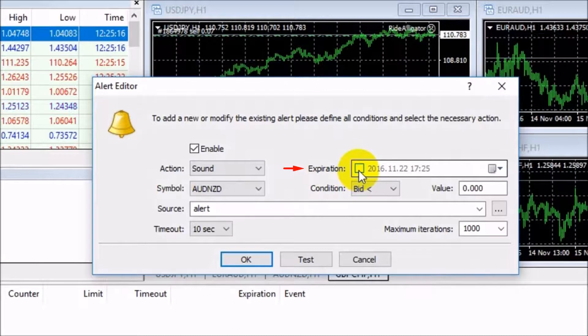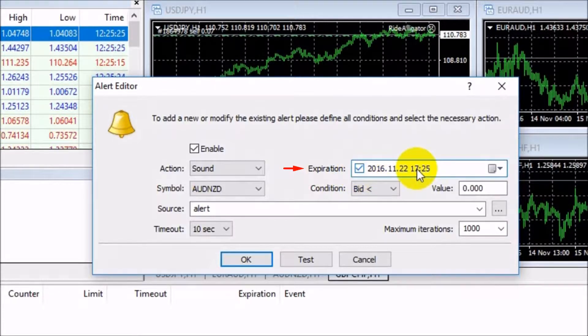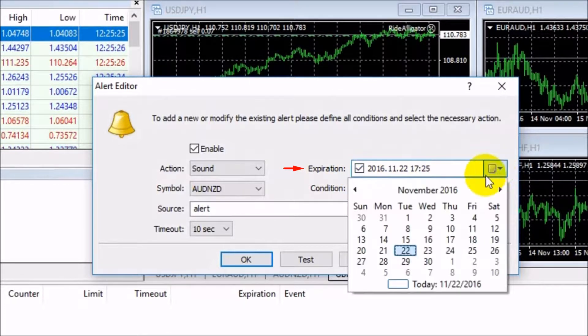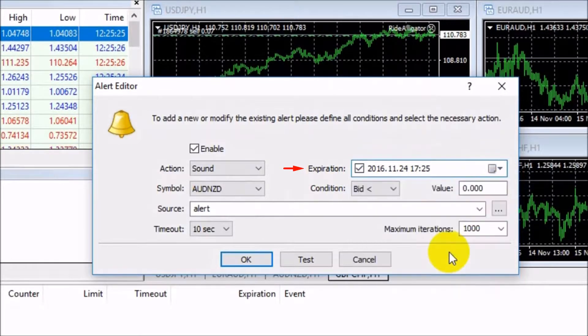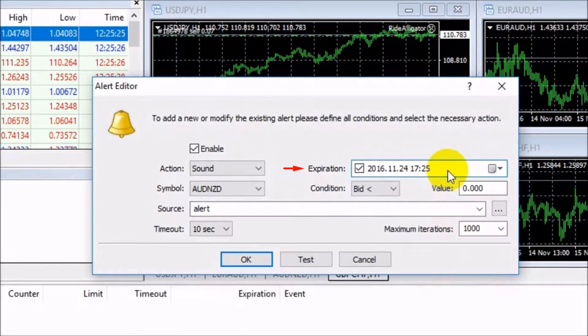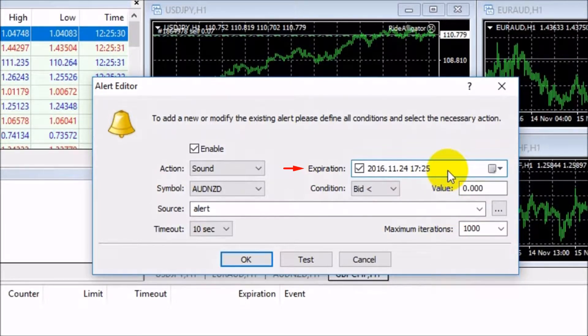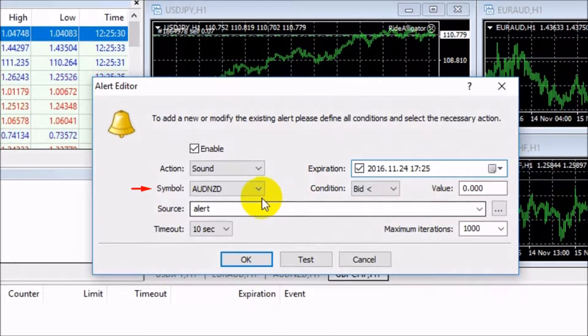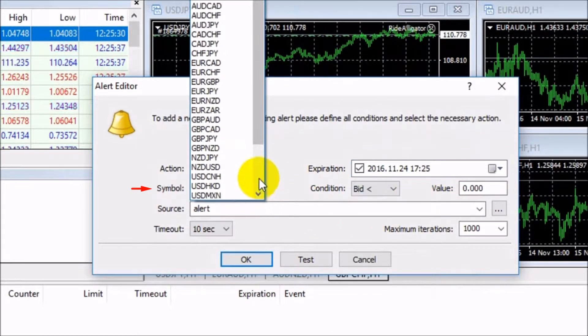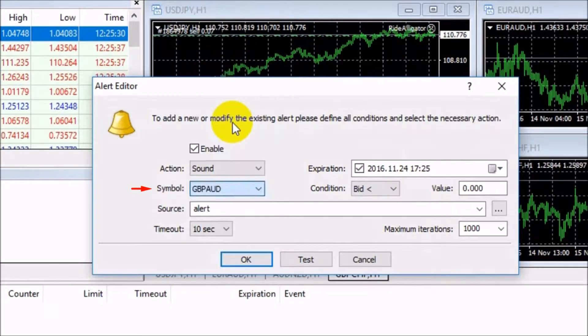Expiration. In this field, you can specify a lifetime for the alert. At the specified time, the alert will be automatically deleted. The local computer time should be indicated here. In the symbol box, you can choose the type of instrument.